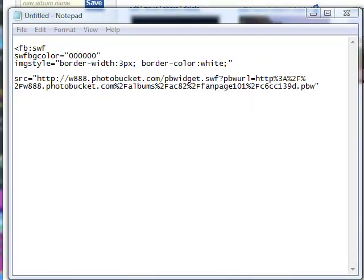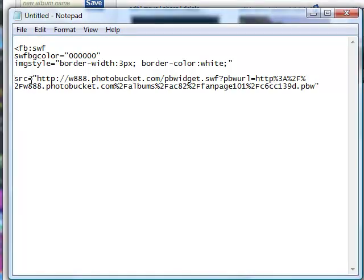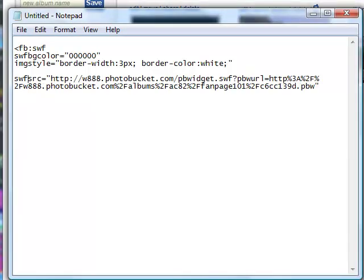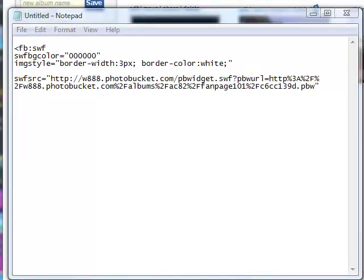Before we do anything else, in front of the source, in front of the SRC, we're going to need to add a little bit of code right there. So click in front of the source and just type these three letters, SWF.